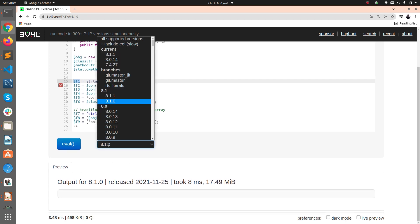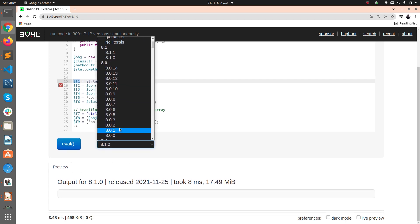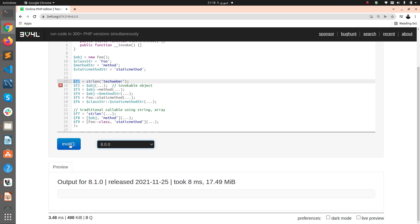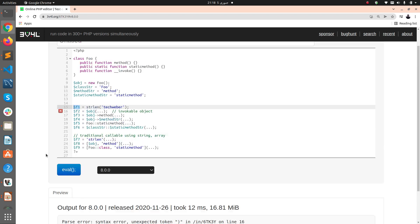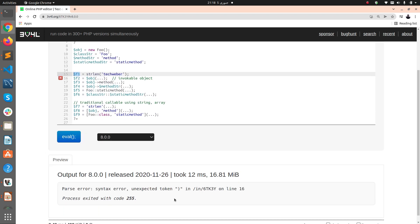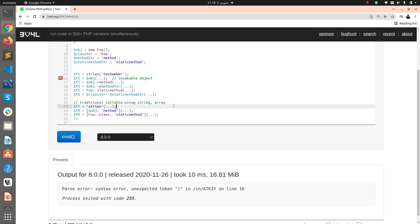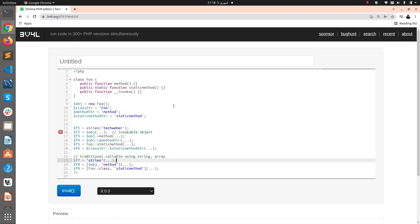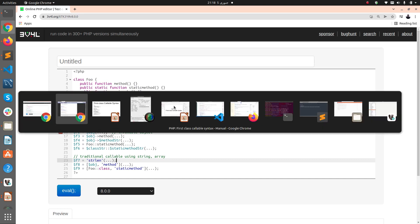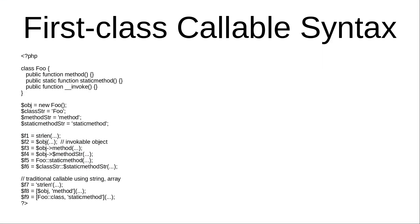But if I try this in 8.0, it gives me a syntax error at line number 16. So this wasn't possible before. Now it's possible, and this is a very nice and good feature you can use in your apps and applications or scripts.